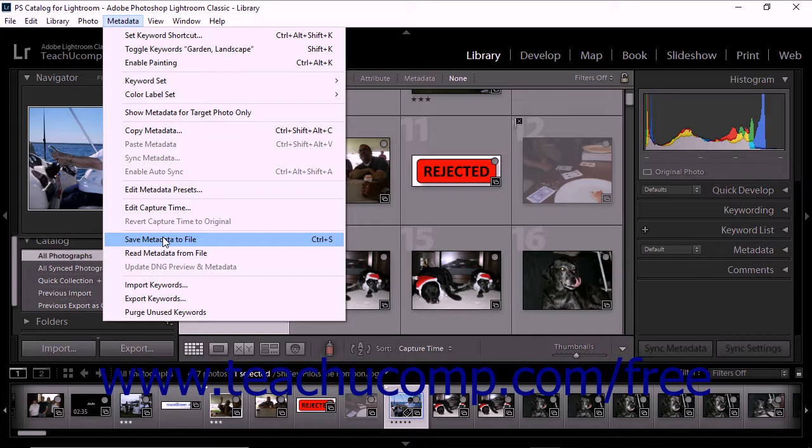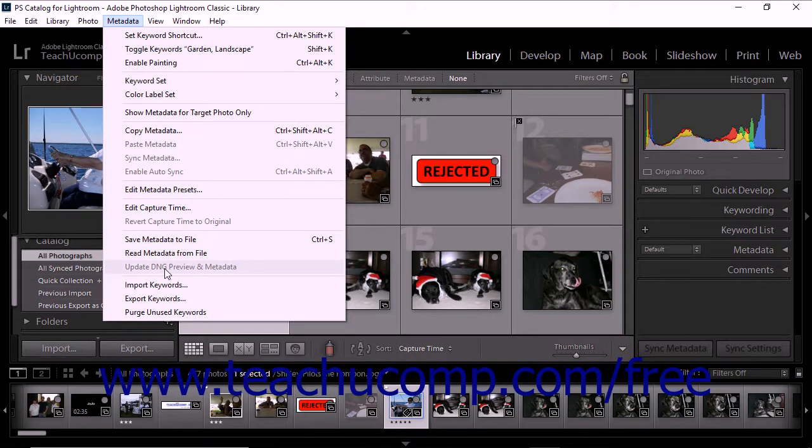Also, if you're working with a DNG file, you can save metadata changes to the file and generate a preview based on your current RAW settings. To do this, you would simply choose metadata and then choose the Update DNG preview and metadata command from the menu bar.